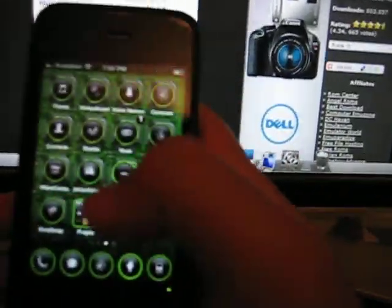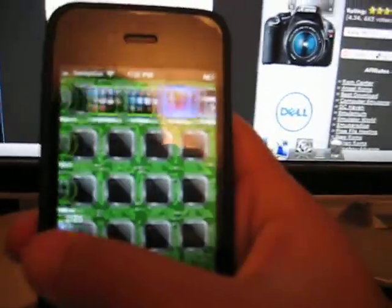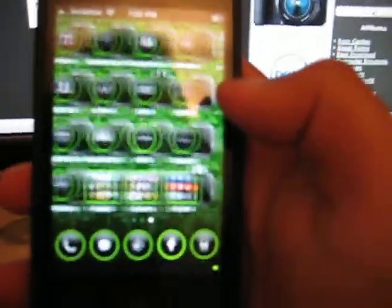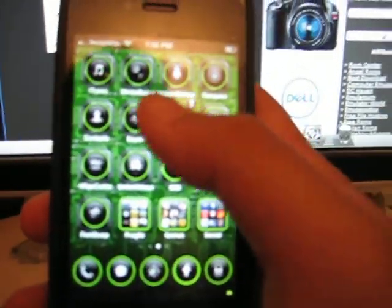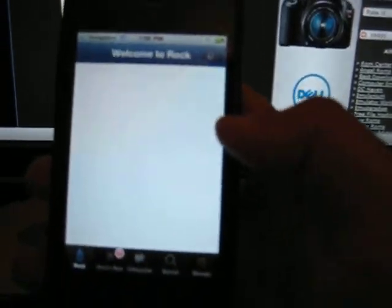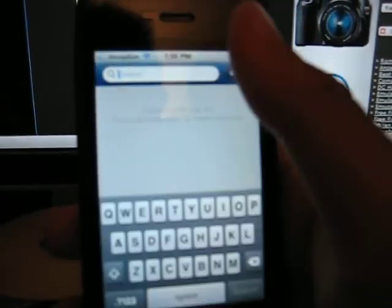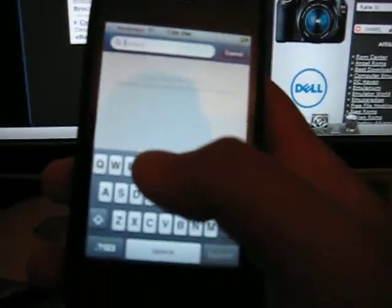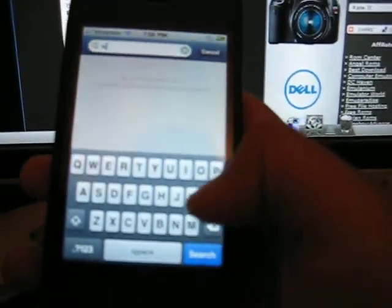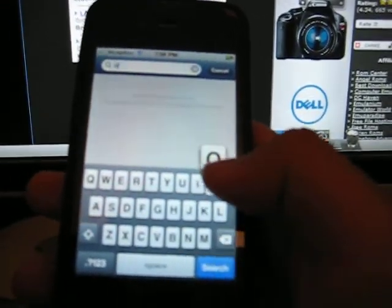So, go to your phone and enter ROCK or Cydia, it doesn't really matter, I like ROCK more, and find OpenSSH.